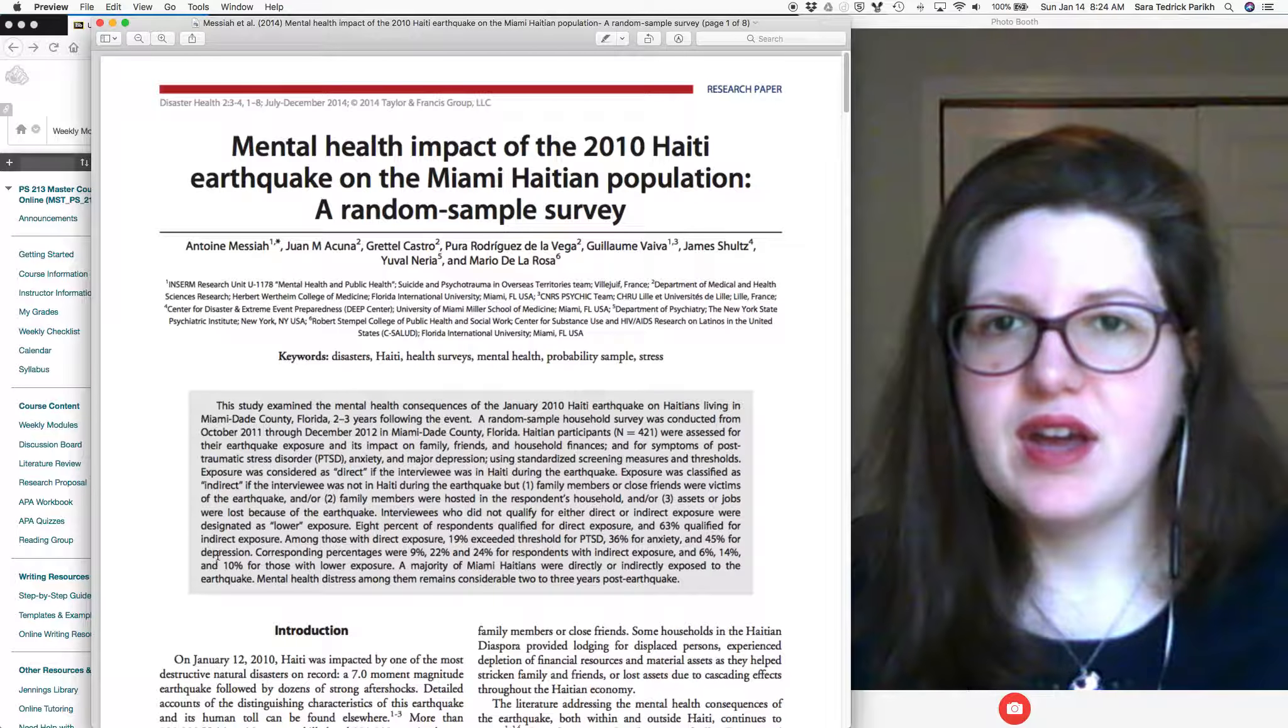The most obvious is the abstract, which is supposed to be a snapshot of the paper, kind of a standalone document. As you can read, the abstract usually does a short couple lines telling you the background and rationale for the paper. So that can be a good place to look.